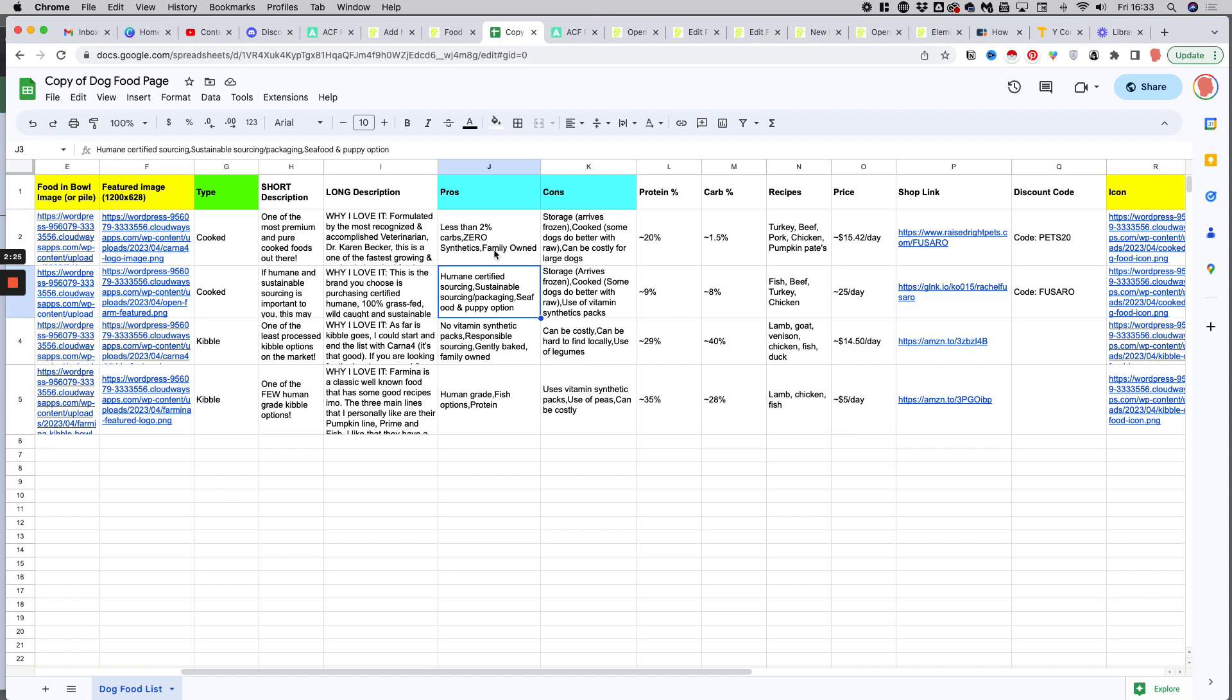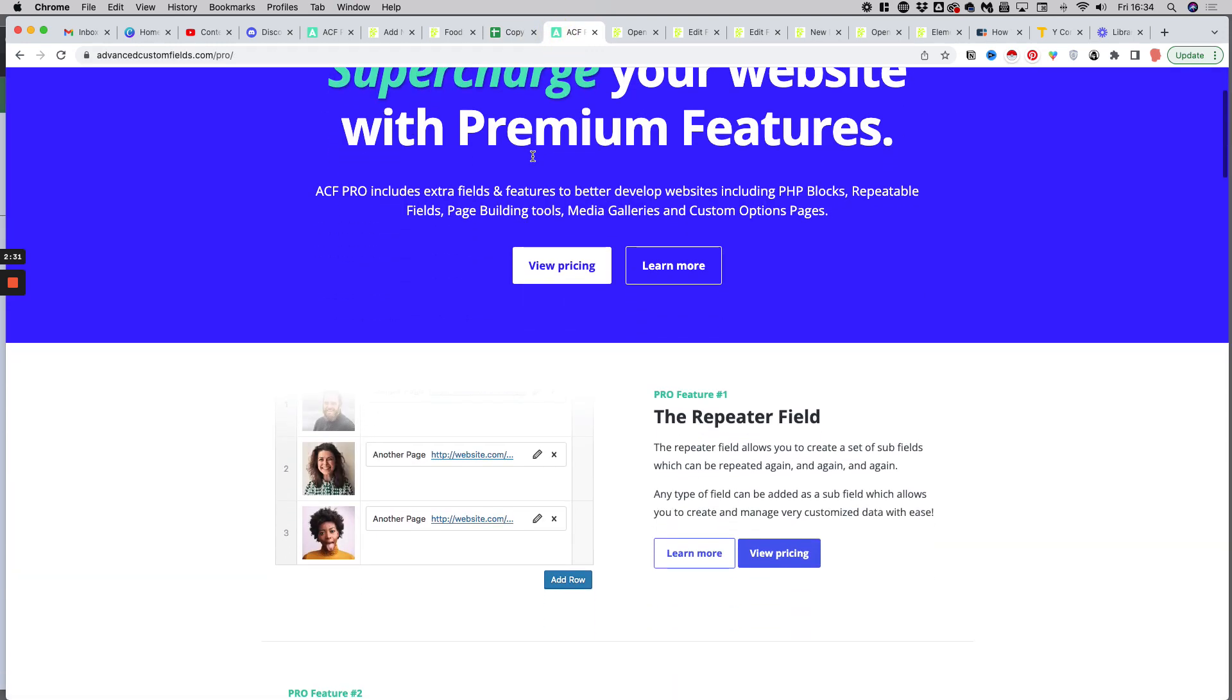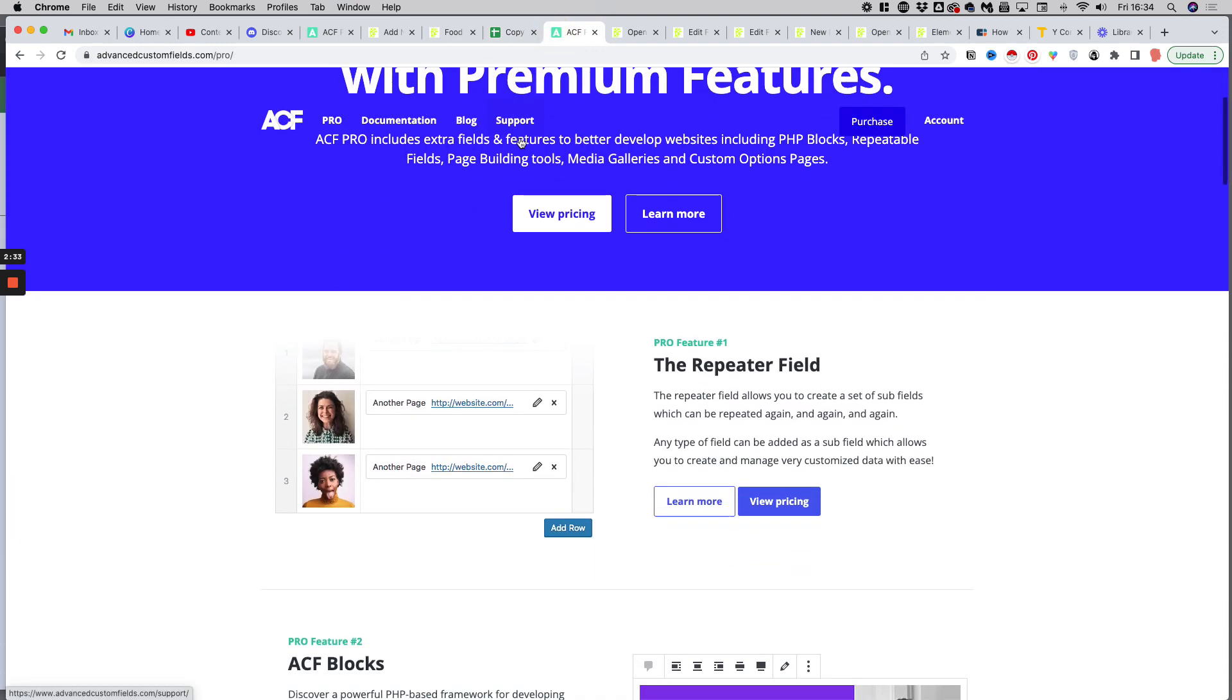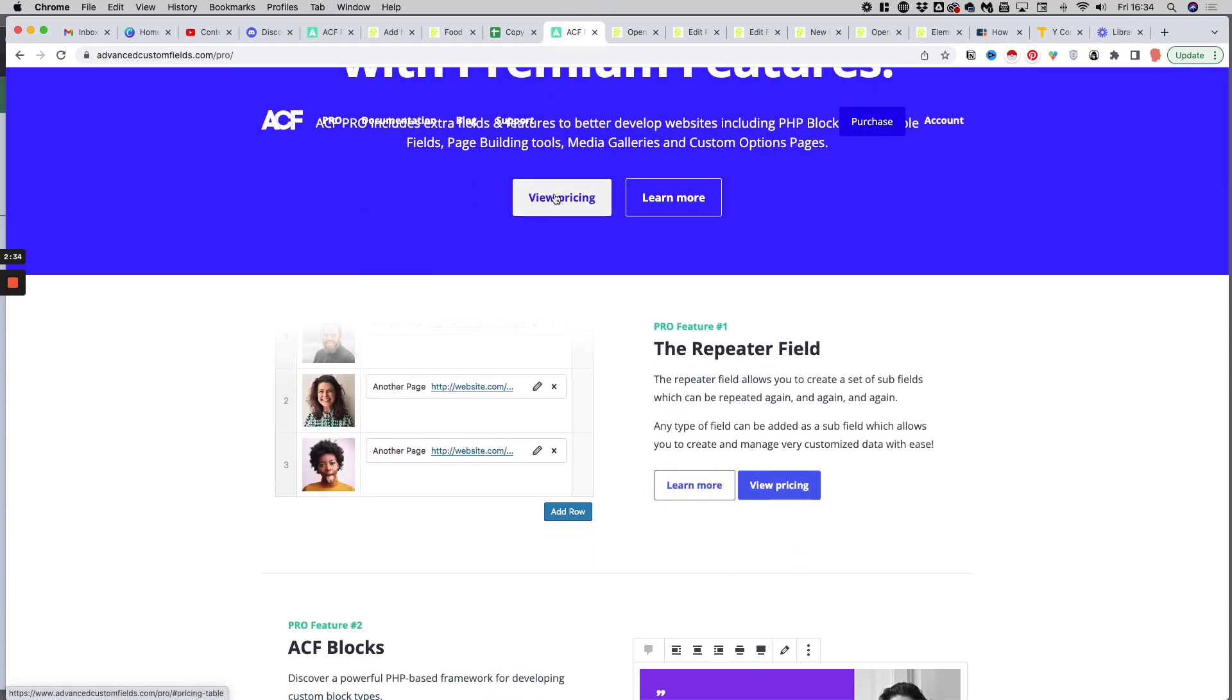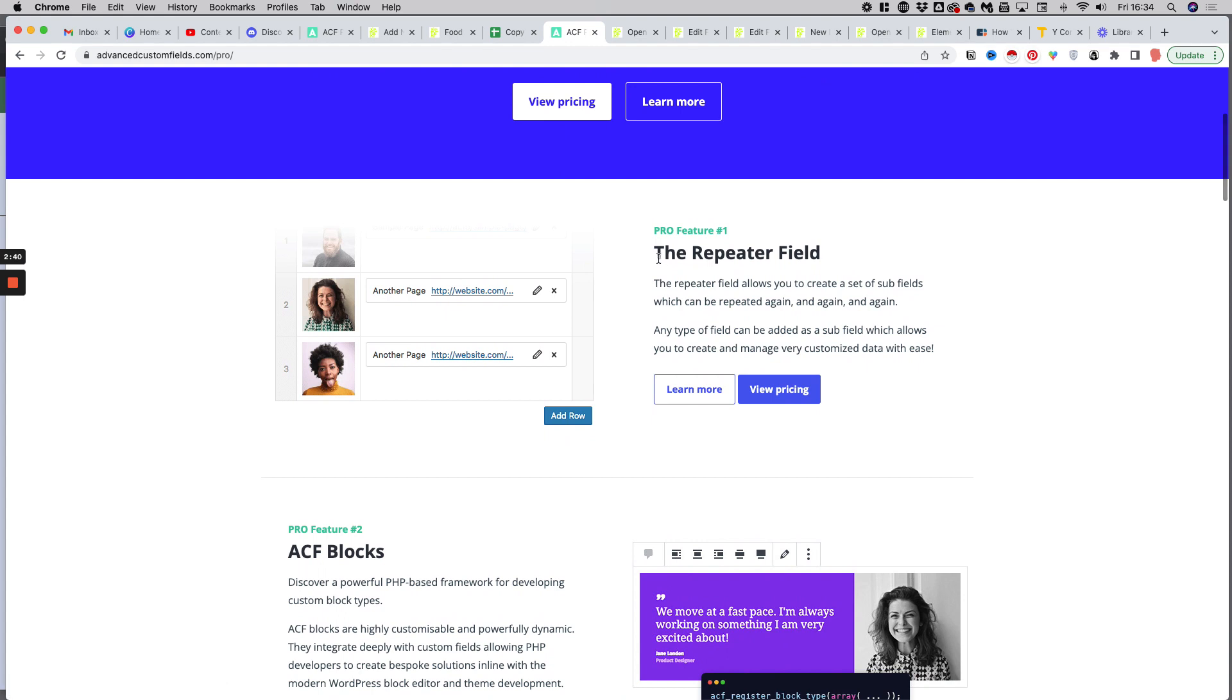In order to create repeater fields, you will need to upgrade to ACF Pro. It's not very expensive, it's $49 per year for a single website, but you will need ACF Pro to have this repeater field feature.